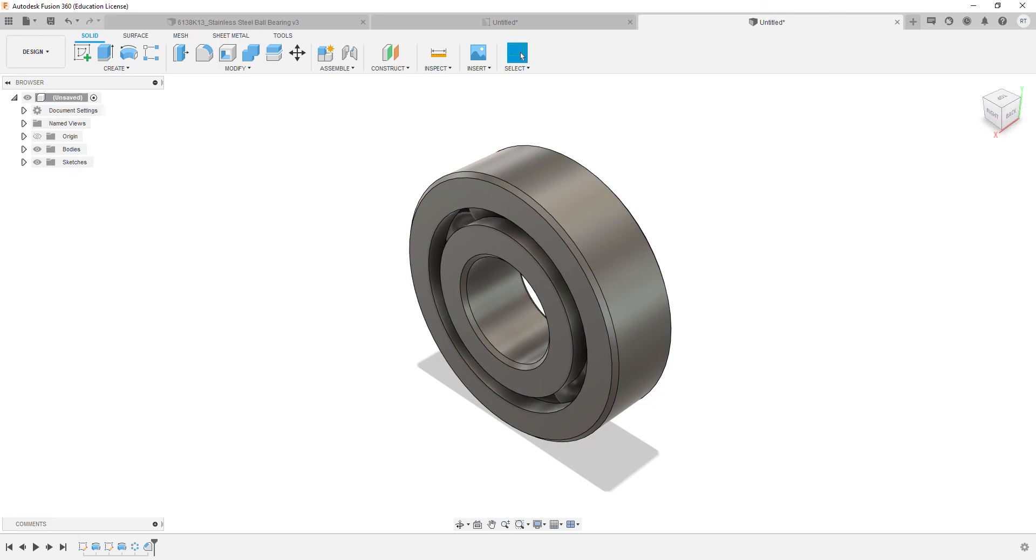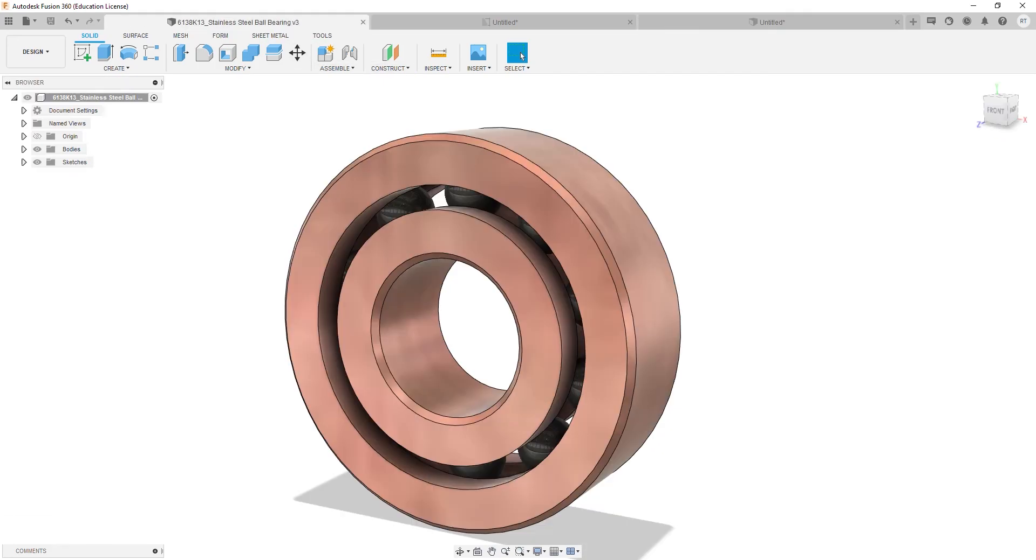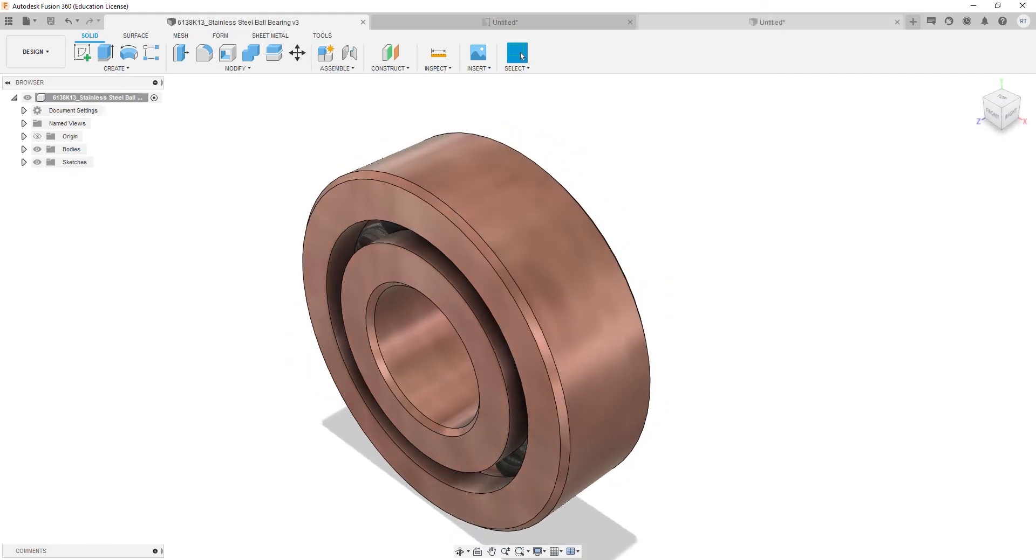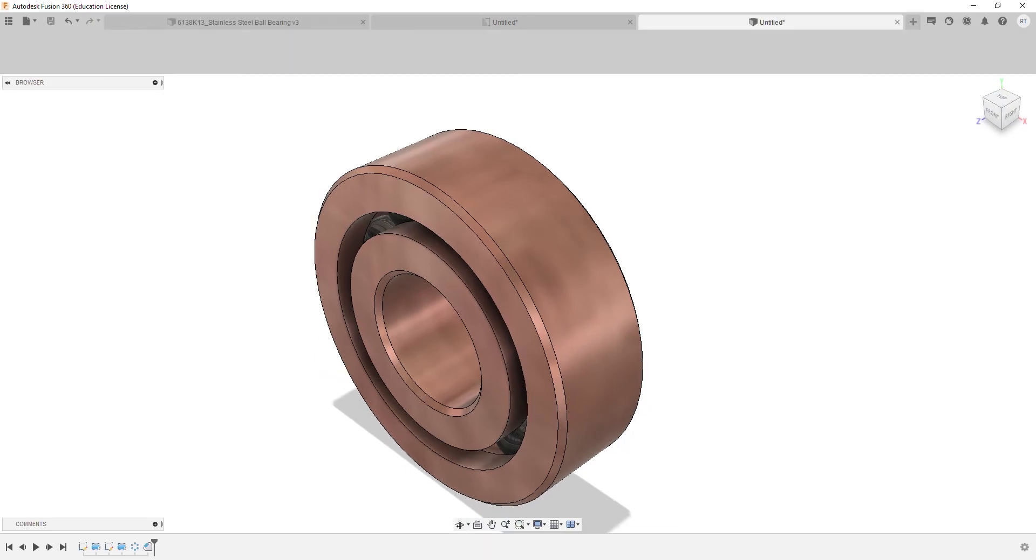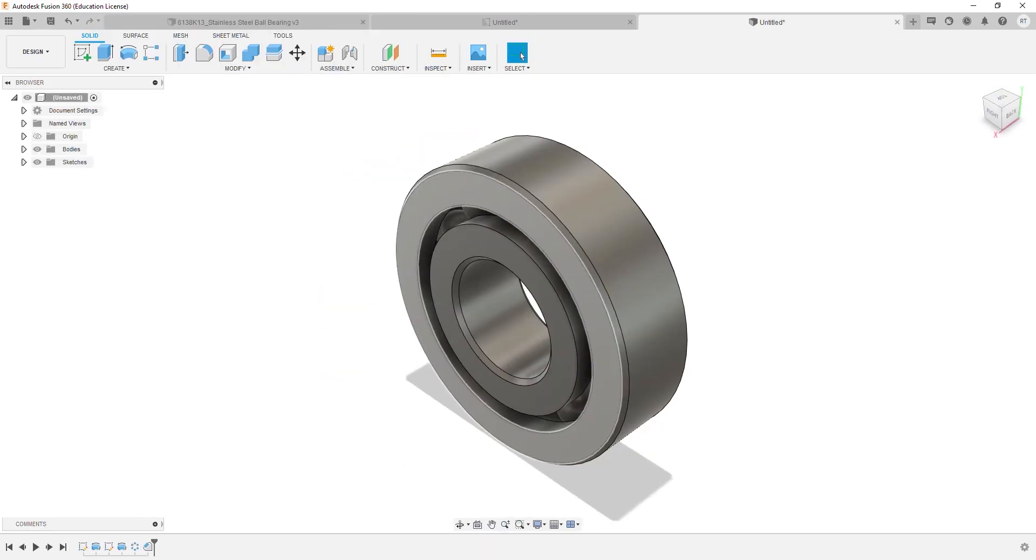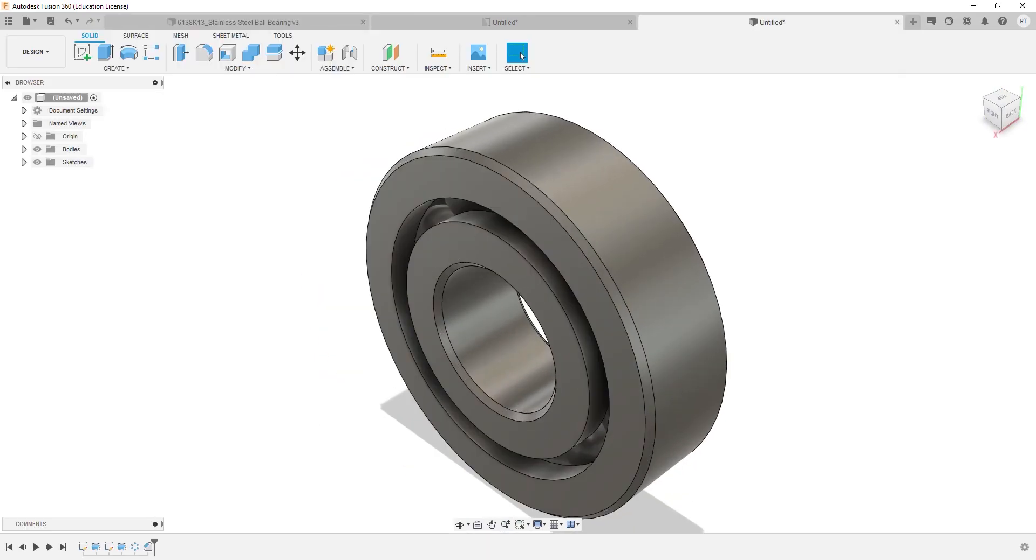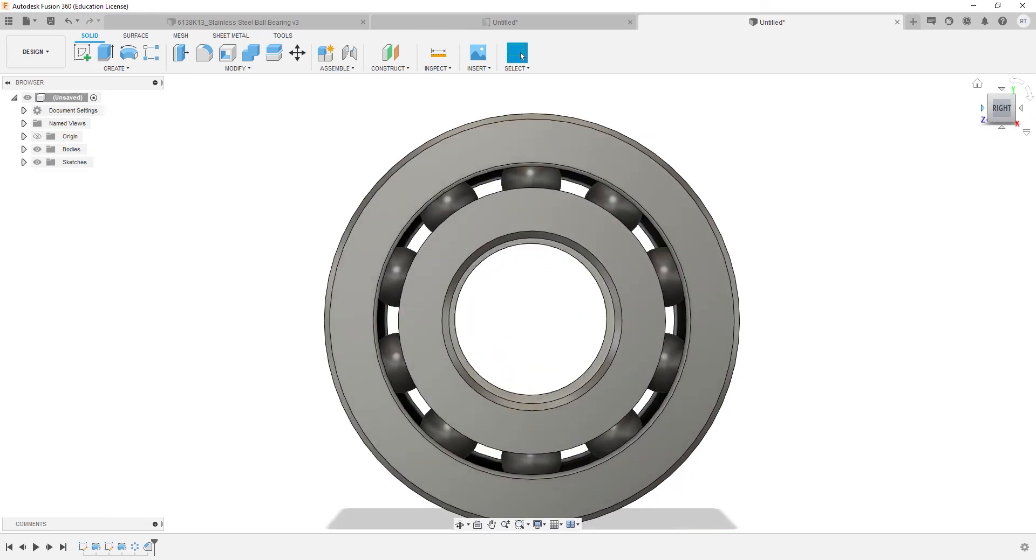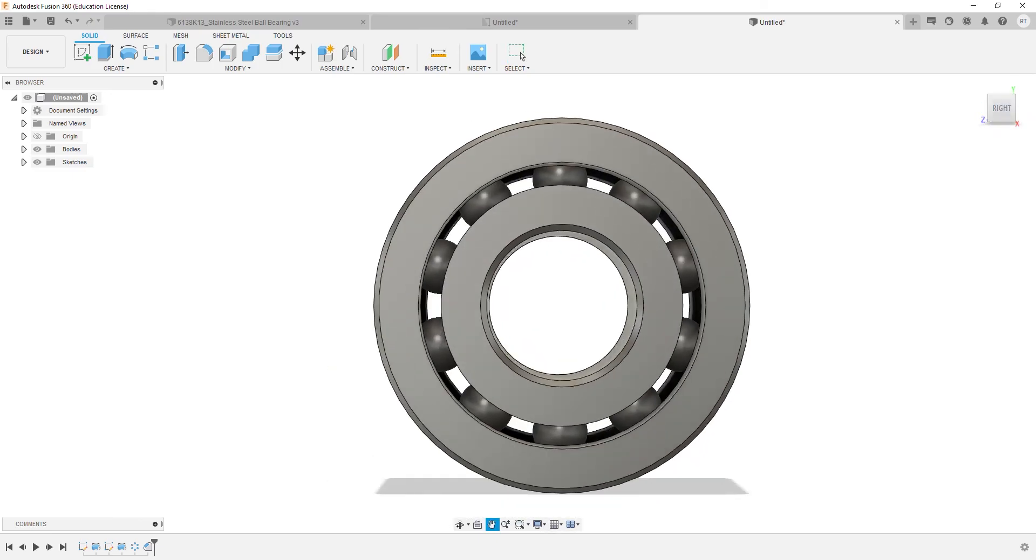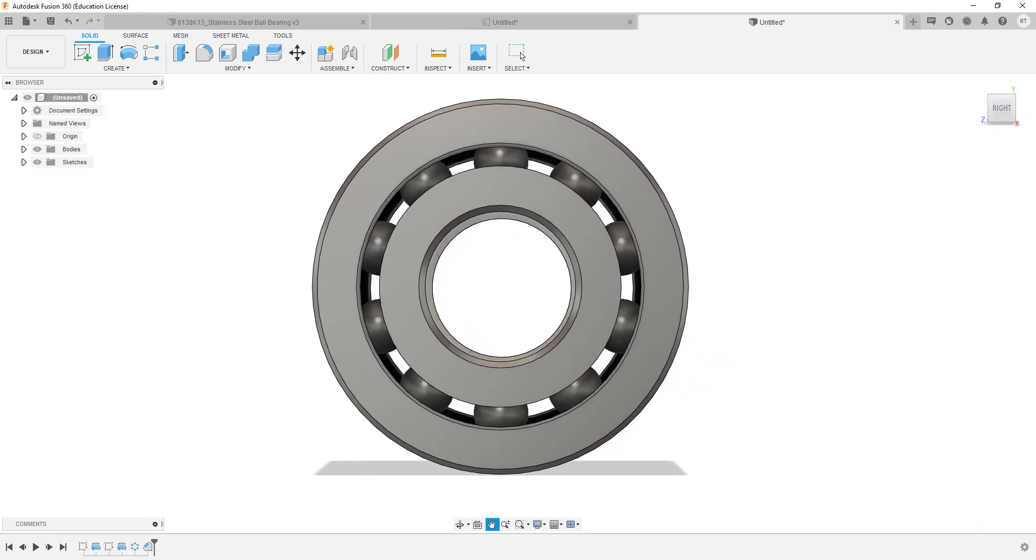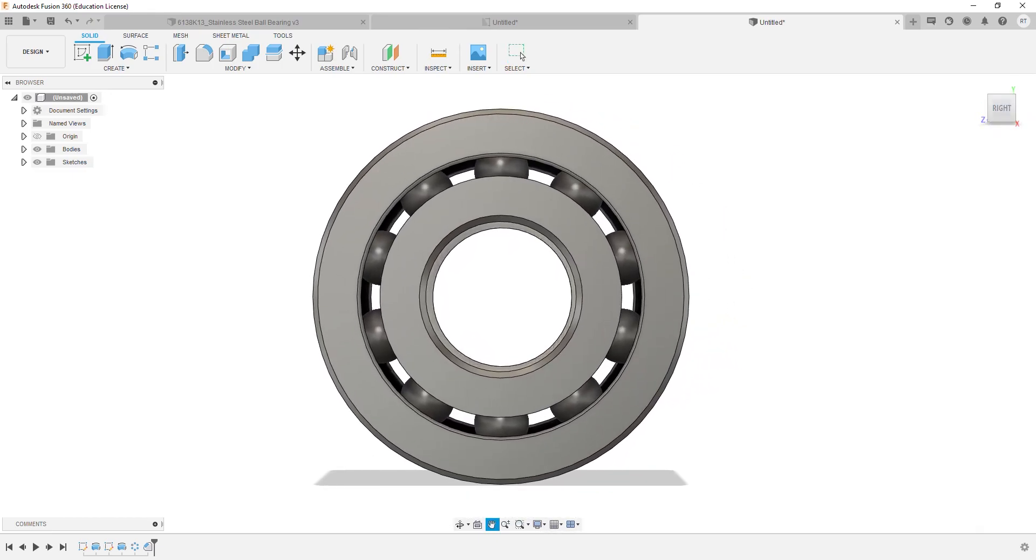As you can see, our ball bearing is done and it looks the same as the one that we downloaded from McMaster Carr. If you want to see more content like this and learn something new, consider subscribing.